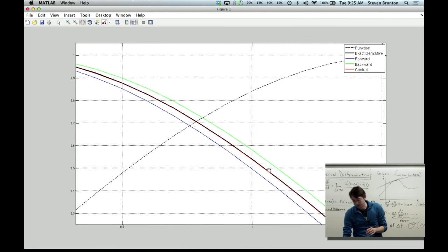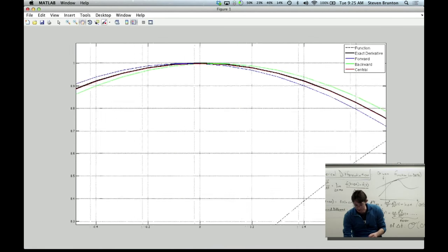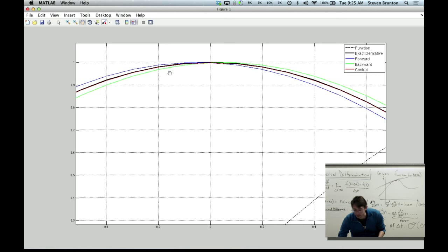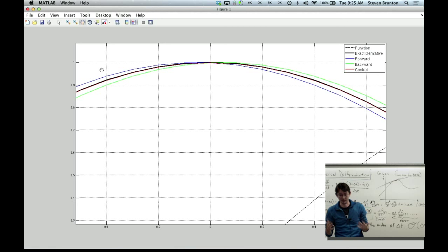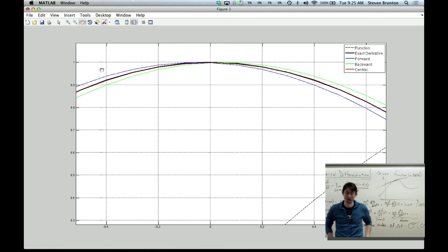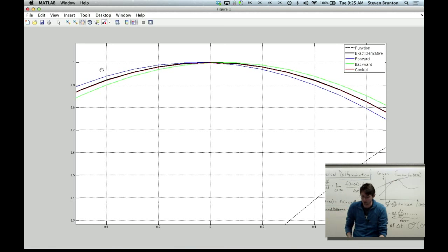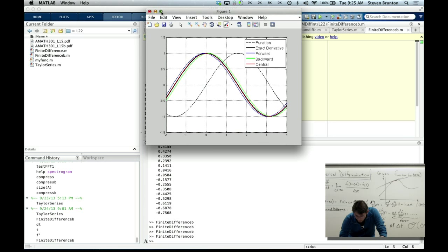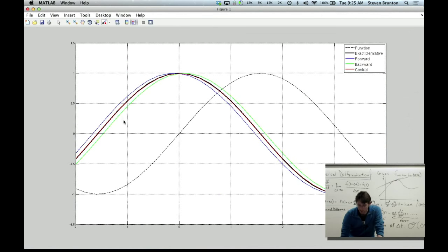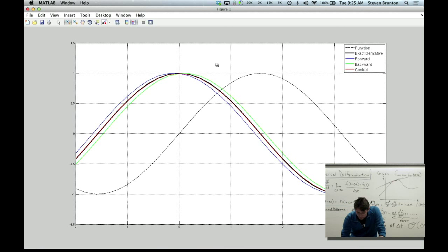Let's make dt = 0.2 — a worse delta t — and rerun. Now the errors in forward and backward difference are more significant, but central difference is still doing really, really well. This confirms that if you can get away with using central difference, it's much better. I highly recommend it.